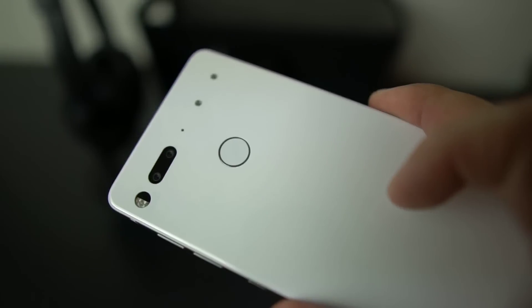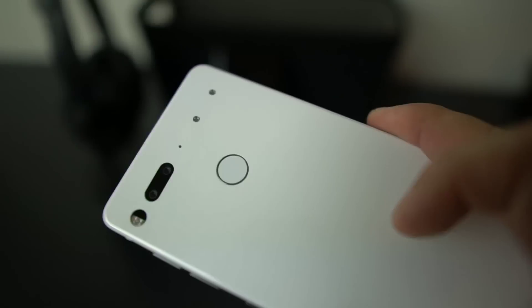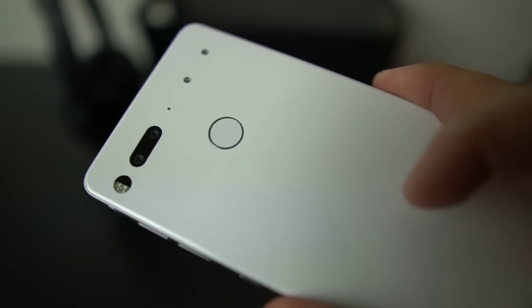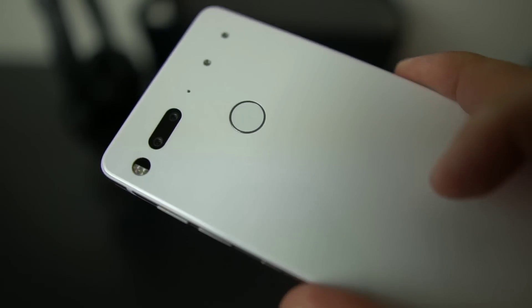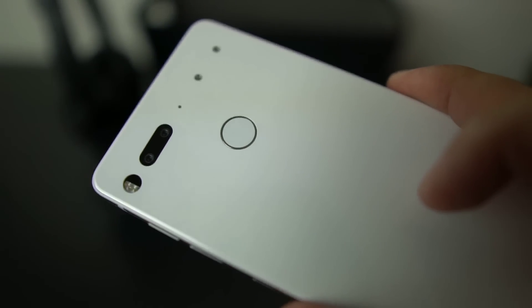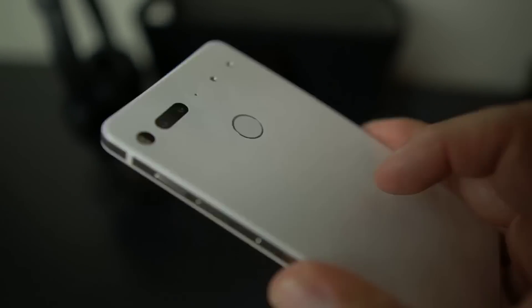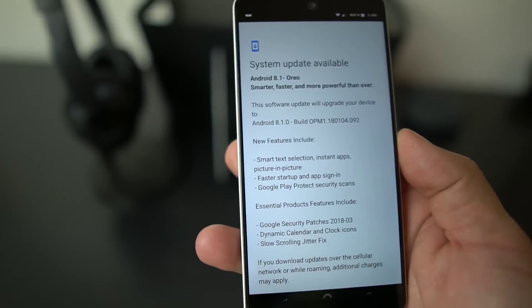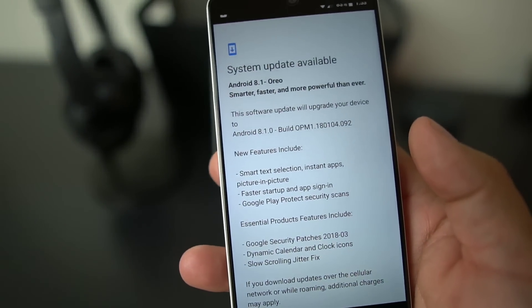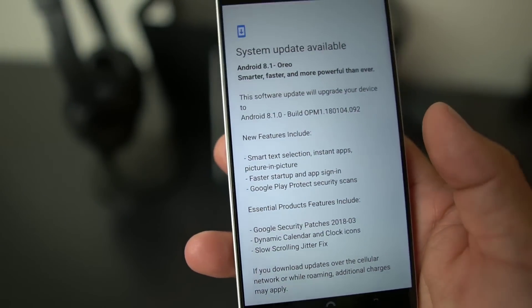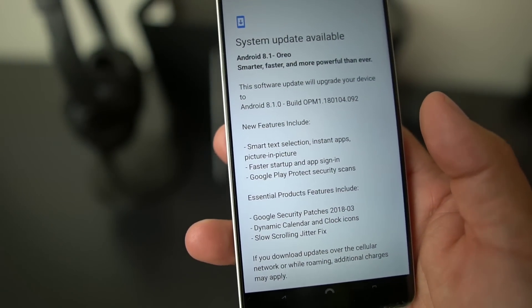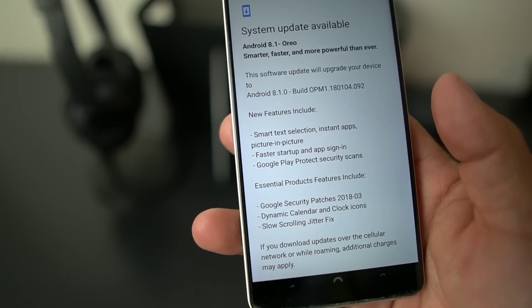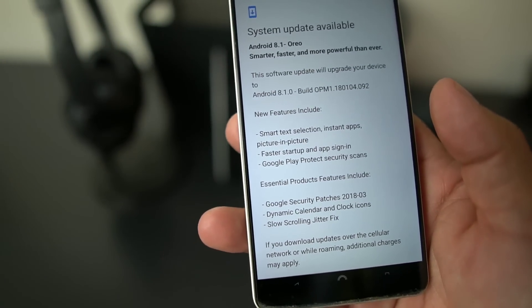This is running 8.1. I was running the beta and it was running really great, but now this is the official, official update. Let's take a look at some of the stuff that comes with Android 8.1 Oreo.